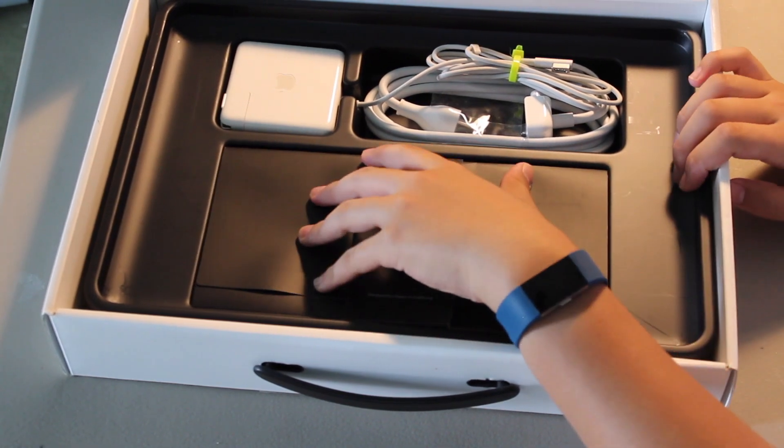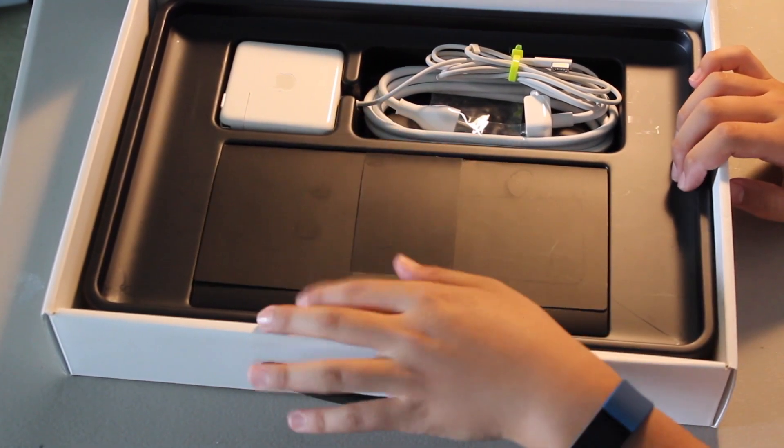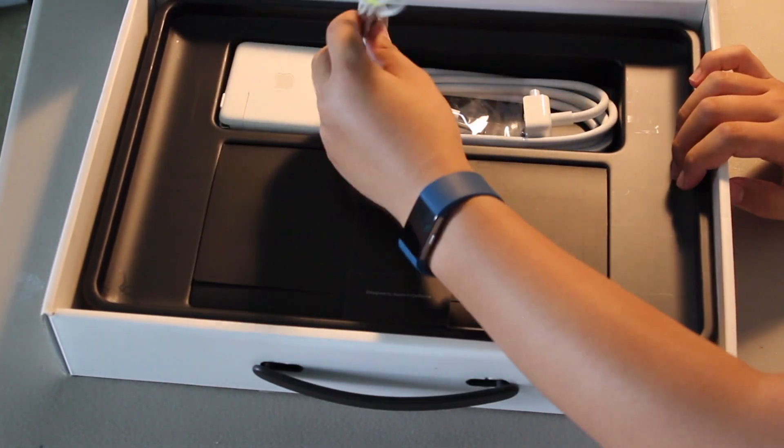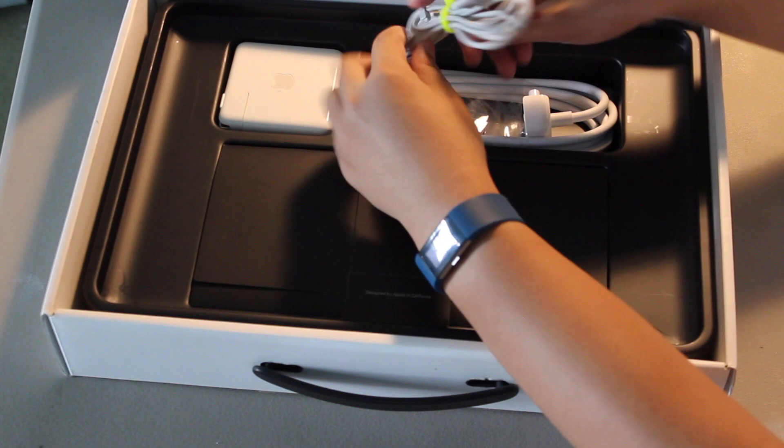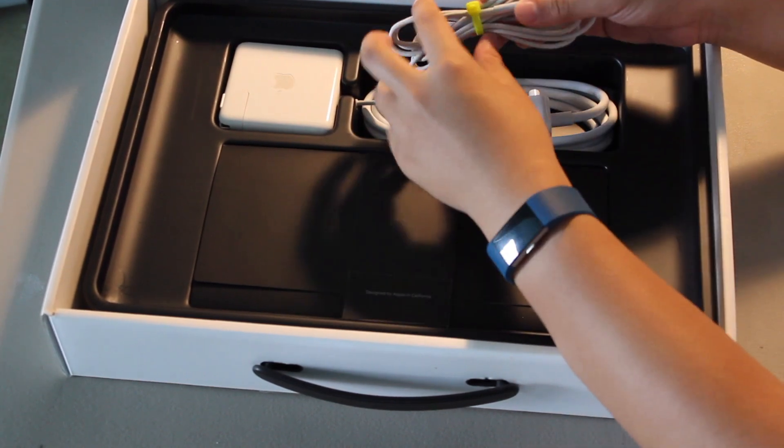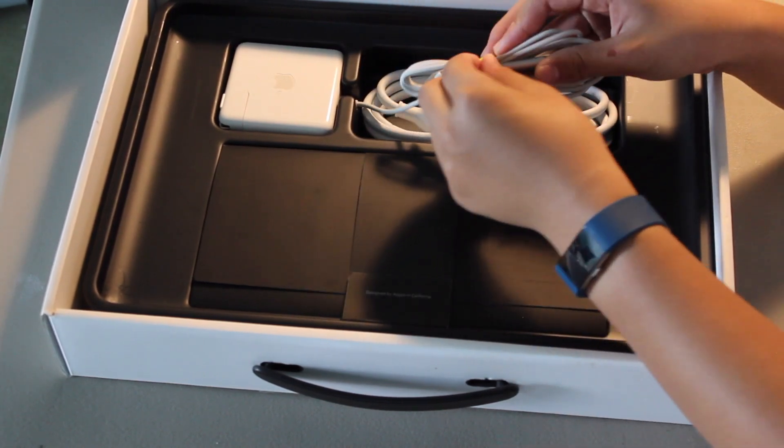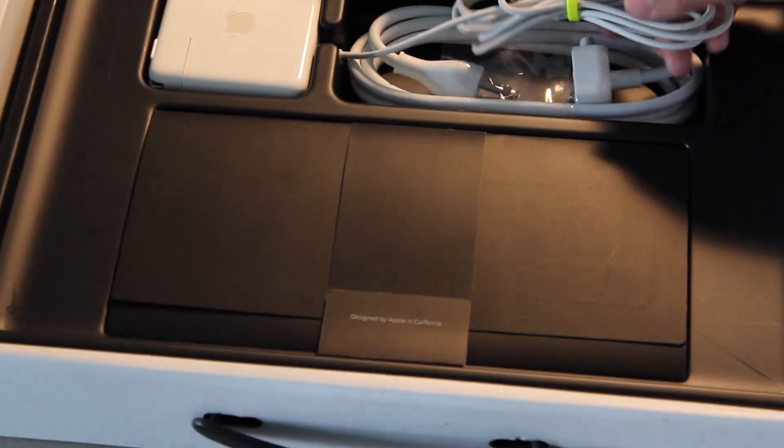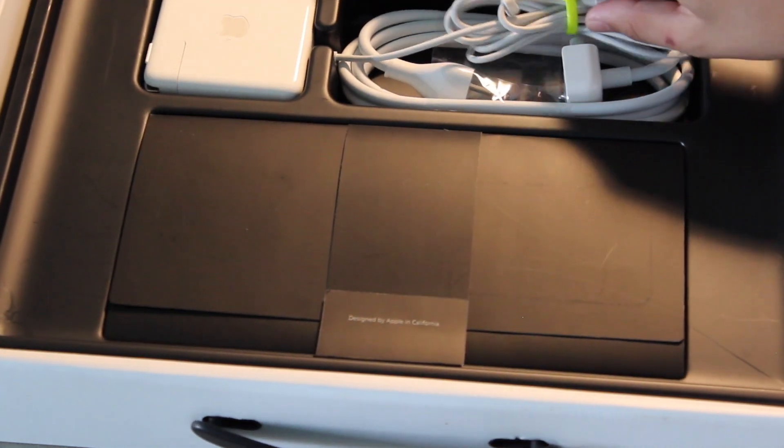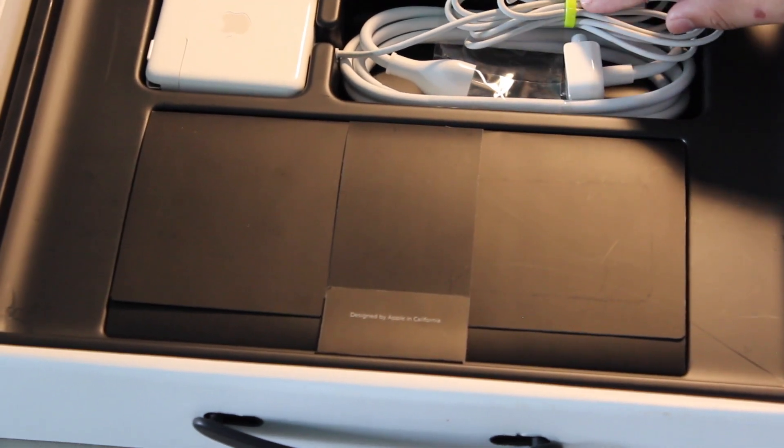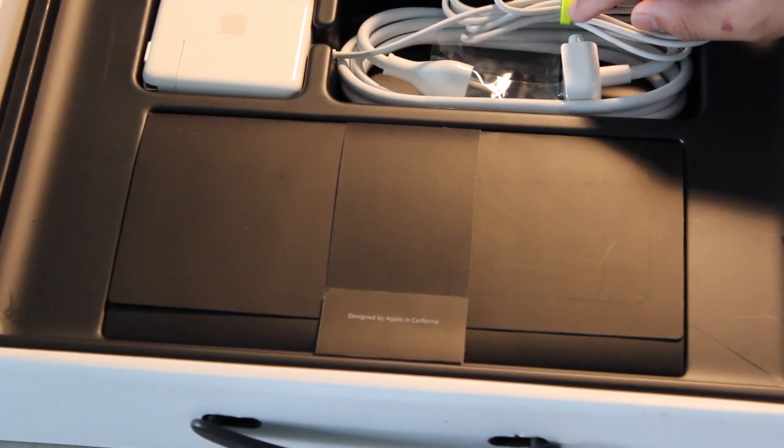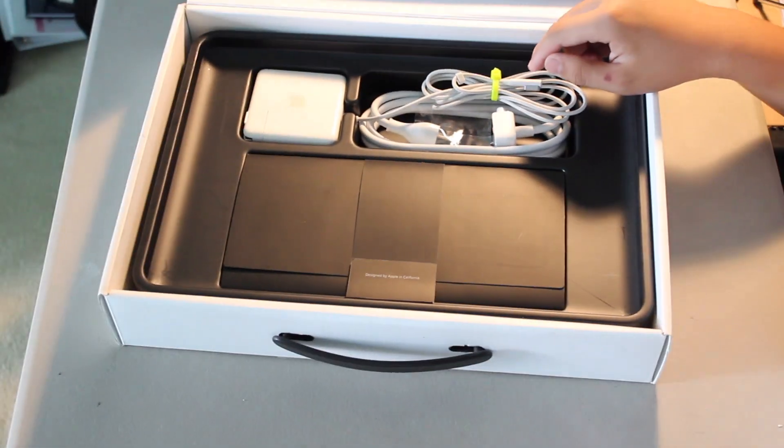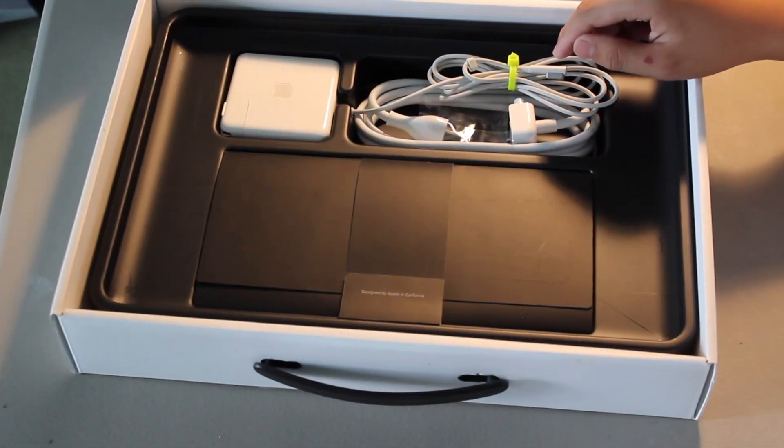Okay, so in the box we have a couple of accessories. We have the charger and Apple from the factory has nicely zip-tied this charger for us. You can zoom in here. You can see that this is a bright yellow-green neon zip tie here for the charger.